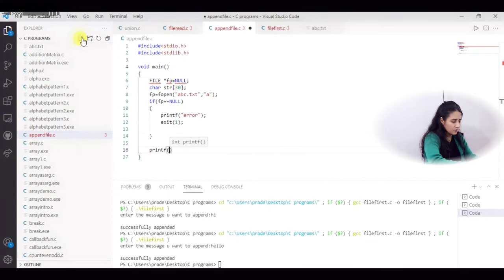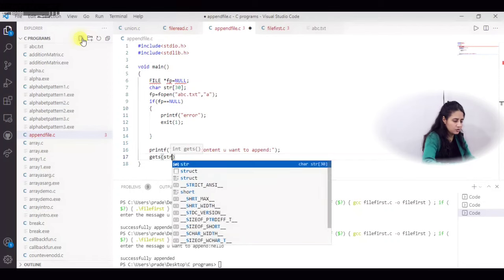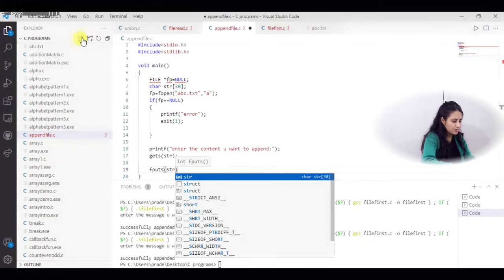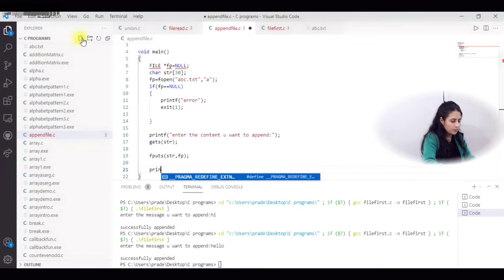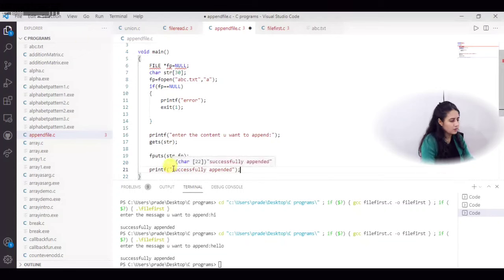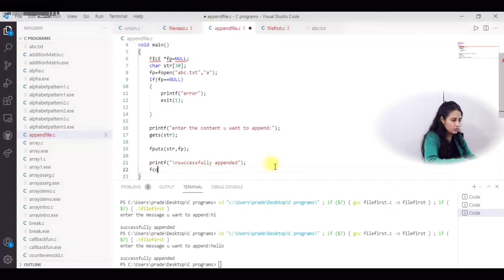If the file opens successfully, I use printf to ask the user to enter the content they want to append. I read the input using gets(str). Then I write to the file using fputs(str, fp). After writing, I print 'successfully appended'. Finally, I close the file.